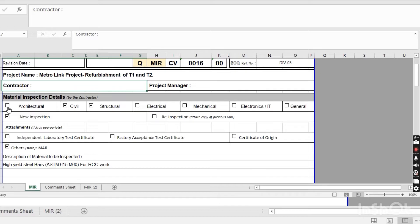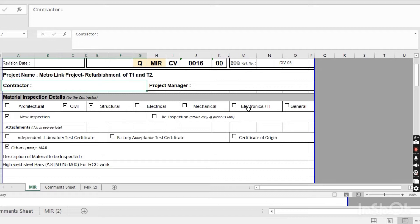If you purchase architecture materials, you click on architecture. This MIR form is for structural materials — steel — so here I click on 'civil and structural' because it is high yield steel bars. If it is electrical, you click electrical; mechanical, electronics, general, like that.